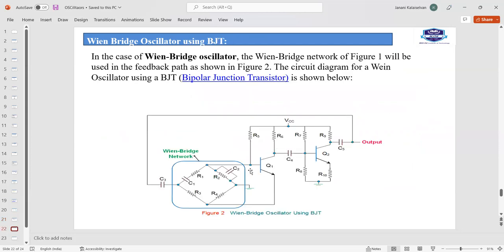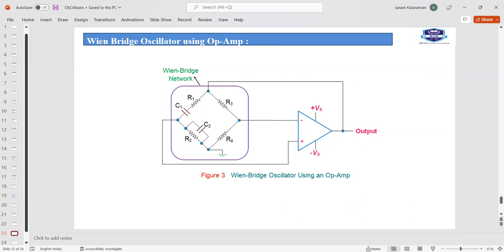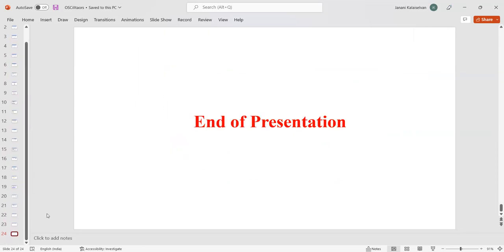Next, using a BJT, we frame a Wien bridge oscillator with the same network of resistors and capacitors in those connections. Similarly, using an op-amp, we frame the Wien bridge network using an op-amp circuit. This is the end of the presentation. Thank you all.